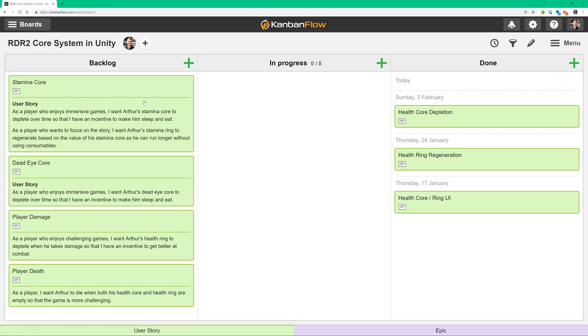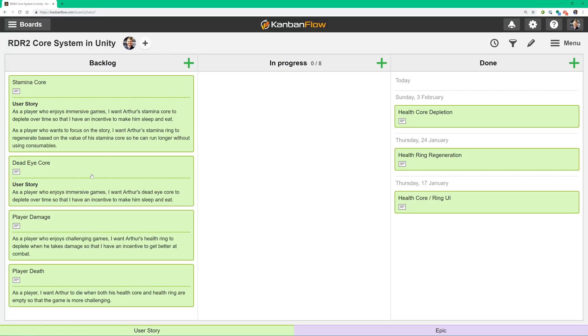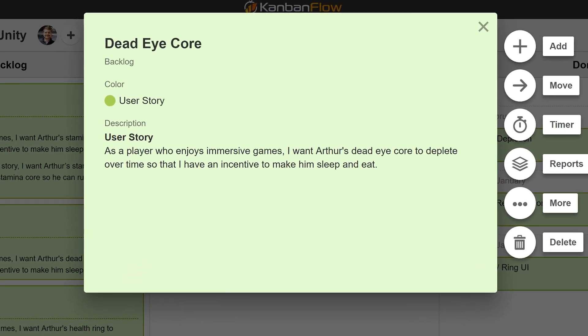And for the dead eye core: As a player who enjoys immersive games, I want Arthur's dead eye core to deplete over time so that I have an incentive to make him eat and sleep. The dead eye core's ring only regenerates when Arthur makes a kill outside of dead eye mode, so we can worry about regeneration later in the production cycle when combat is implemented.